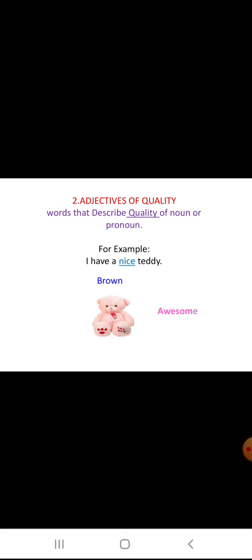Adjectives of quality are words that describe the quality of a noun or pronoun. For example, I have a nice teddy. Here nice is a quality of the teddy. We can also say I have a brown teddy, or a beautiful teddy, or an amazing teddy. These express the quality of a teddy. Adjectives of quality answer the question: what kind?